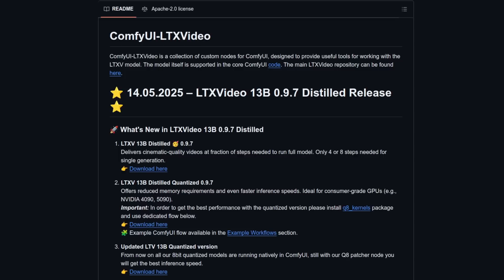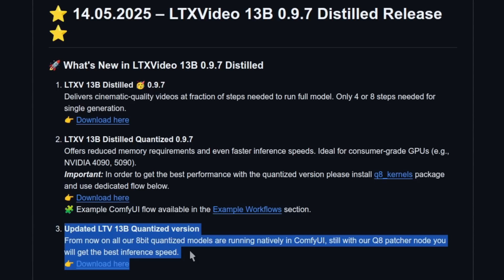You've seen what it can do. Now let's take a look at how you can get things set up in your ComfyUI. First up, one big change even if you've used LTX Video before. From now on, all their 8-bit quantized models are running natively in ComfyUI.